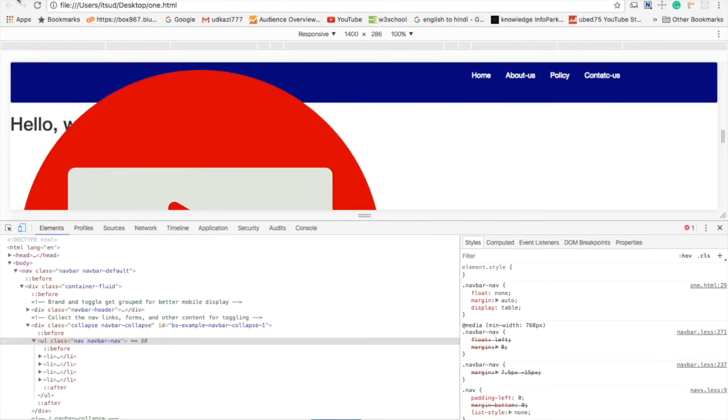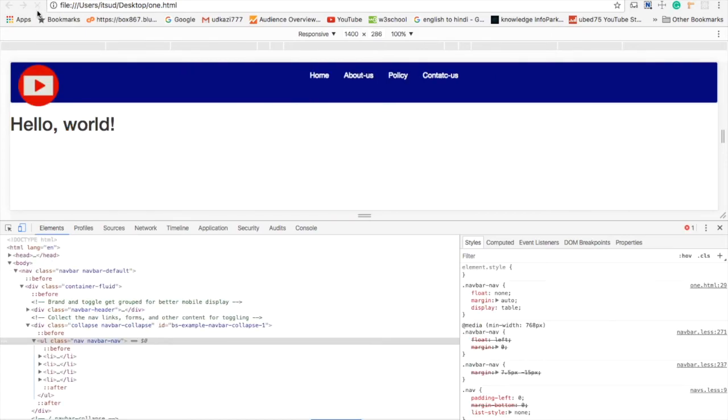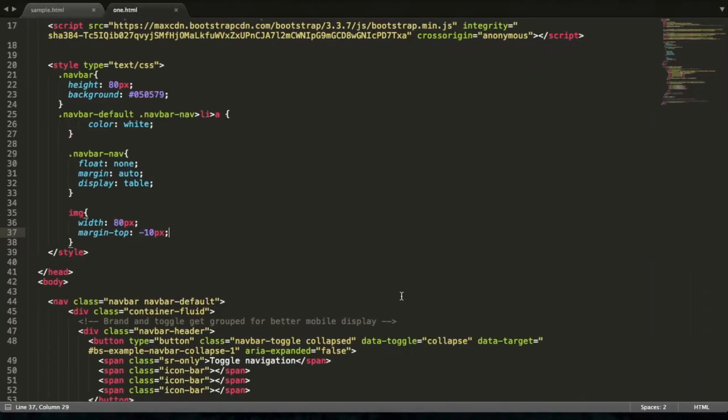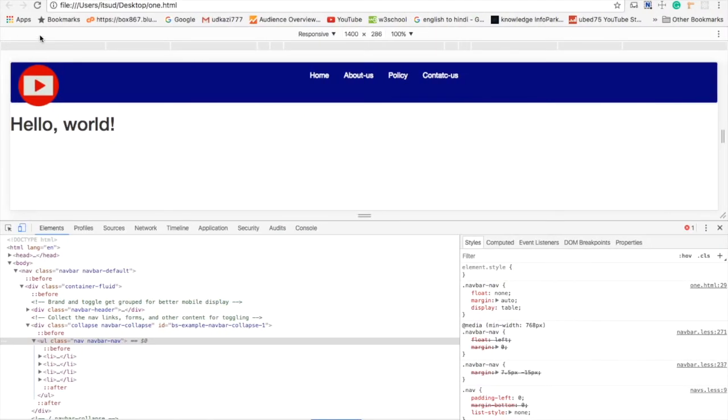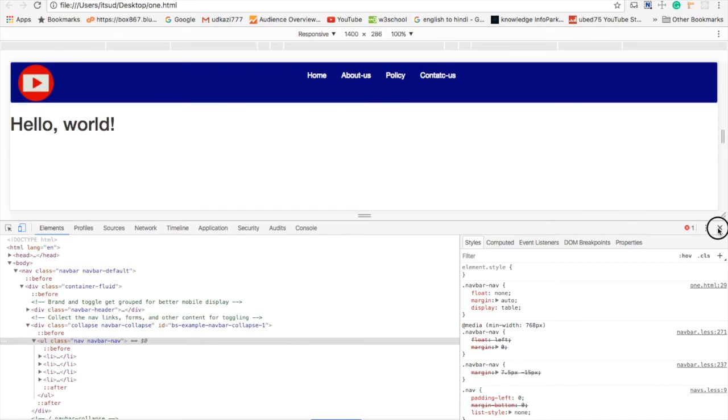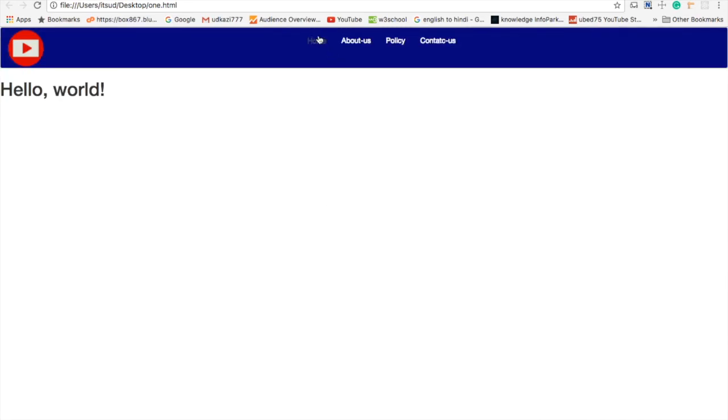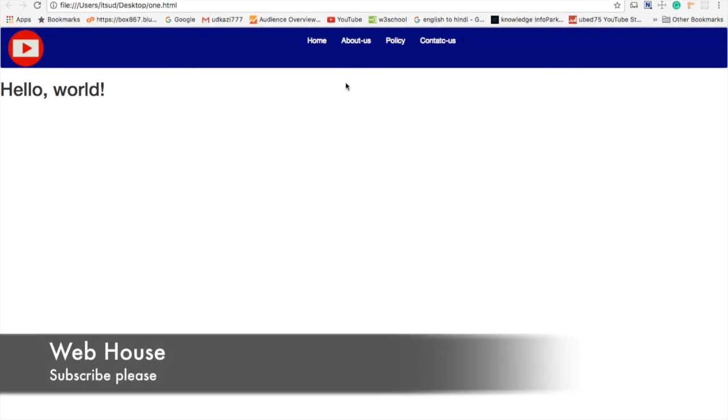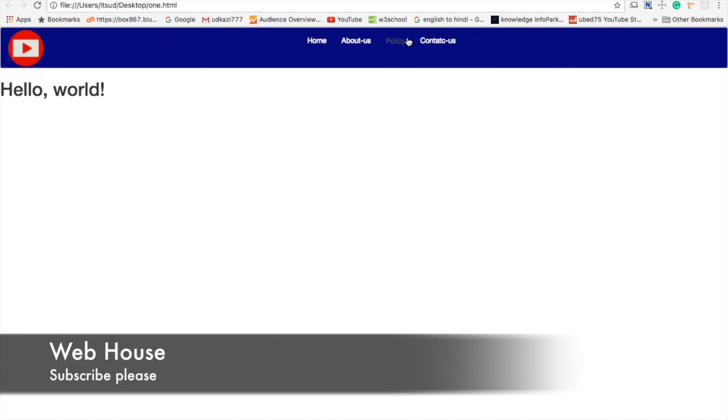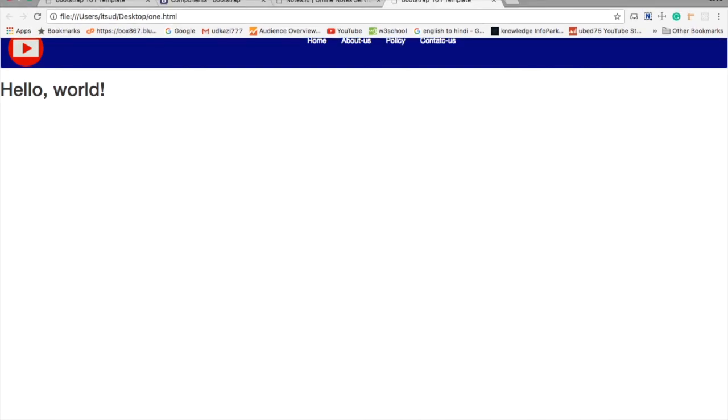Now your navbar is ready. I will share this code in the description box. Don't forget to subscribe. Thanks.